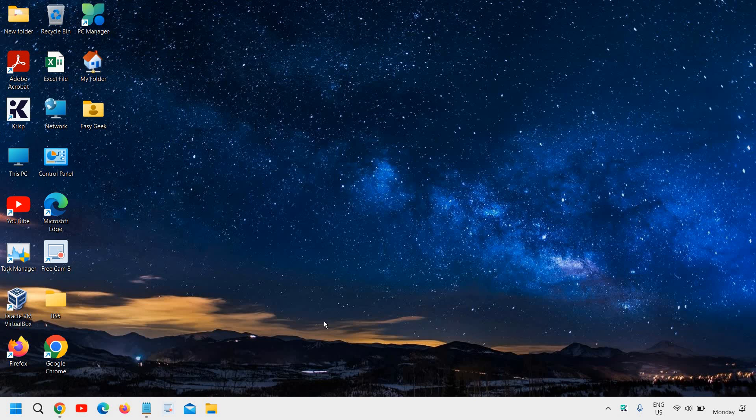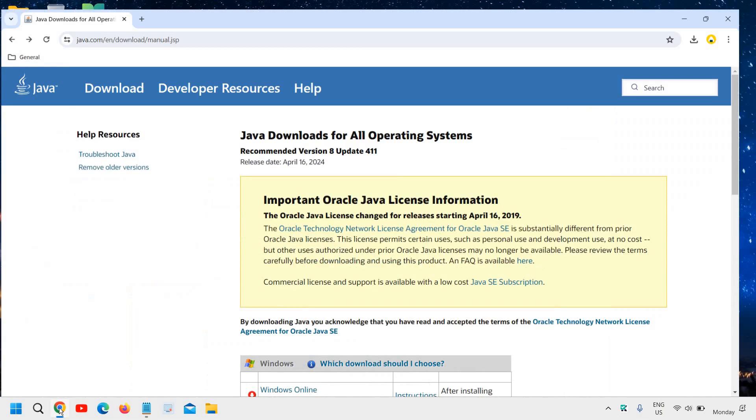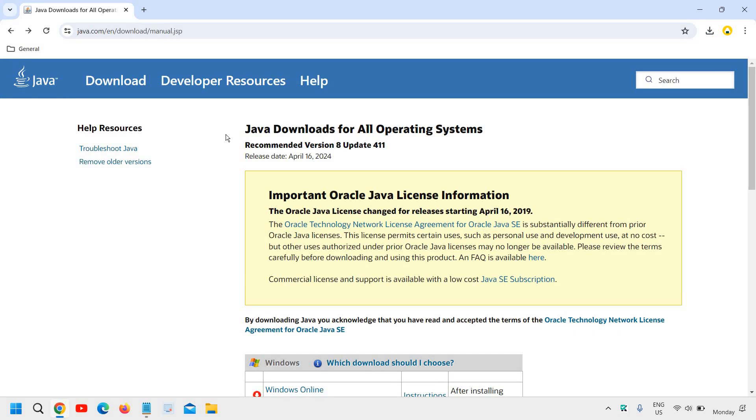To download and install Java in Windows 11, macOS like MacBook, or Linux computer, I'll mention a link in the description that you just need to open.